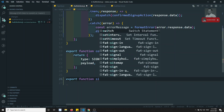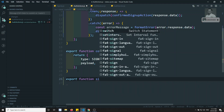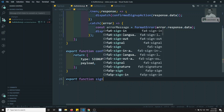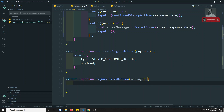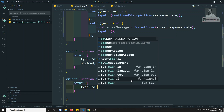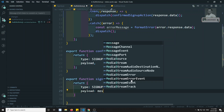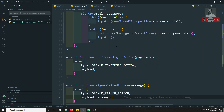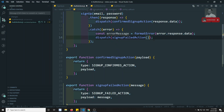Export signUpFailedAction - it could be fine. Sign up failed action and you will be able to get a message that is nothing but the error message, and here we will return the action. The type is equal to SIGN_UP_FAILED_ACTION and the payload we will be showing the message. Now here I will try to dispatch this: signUpFailedAction with the error message.